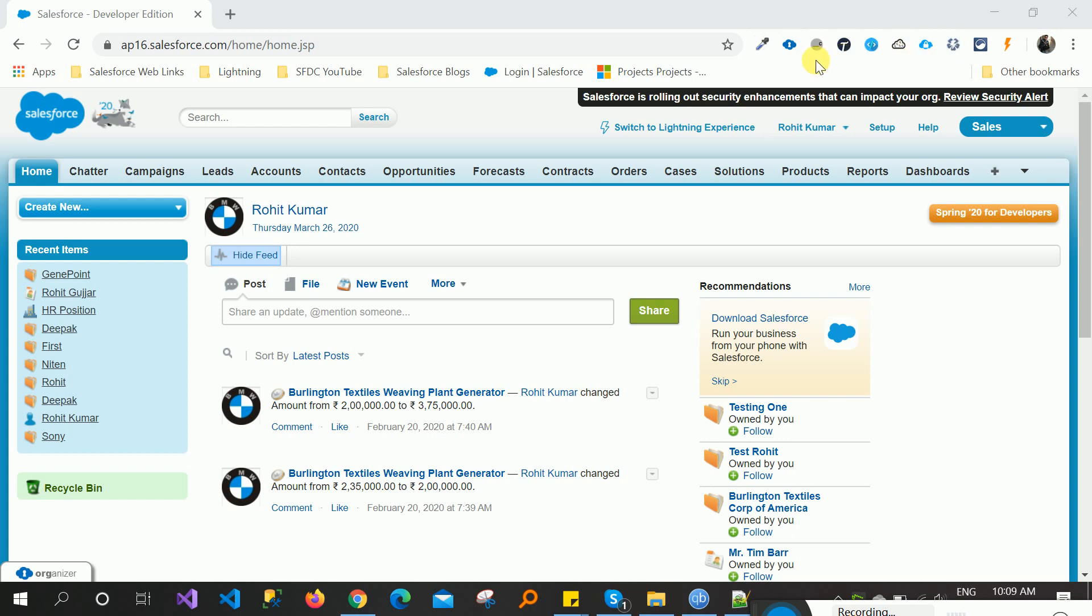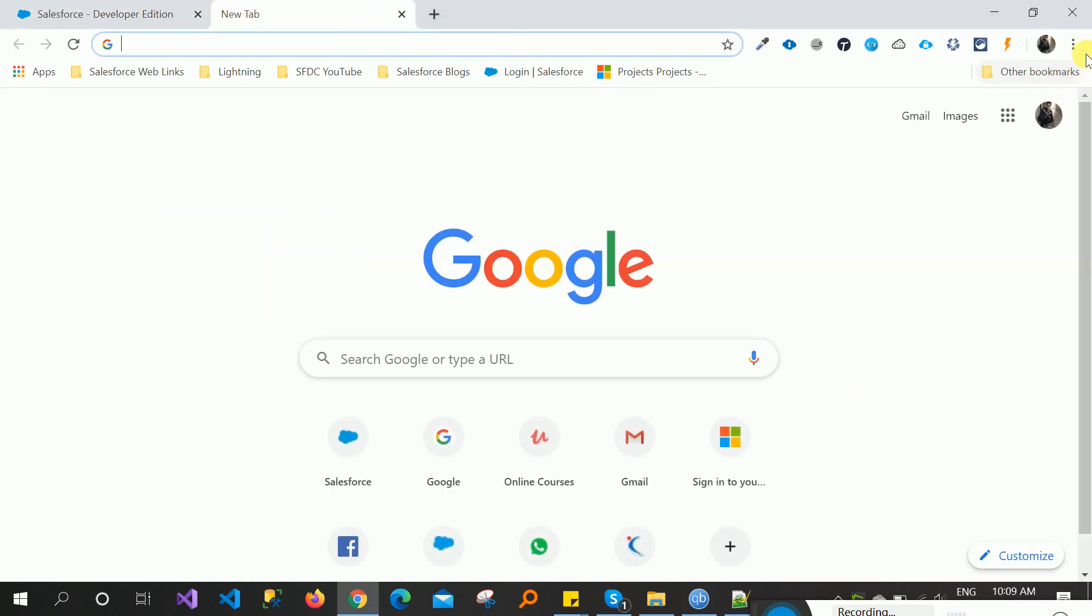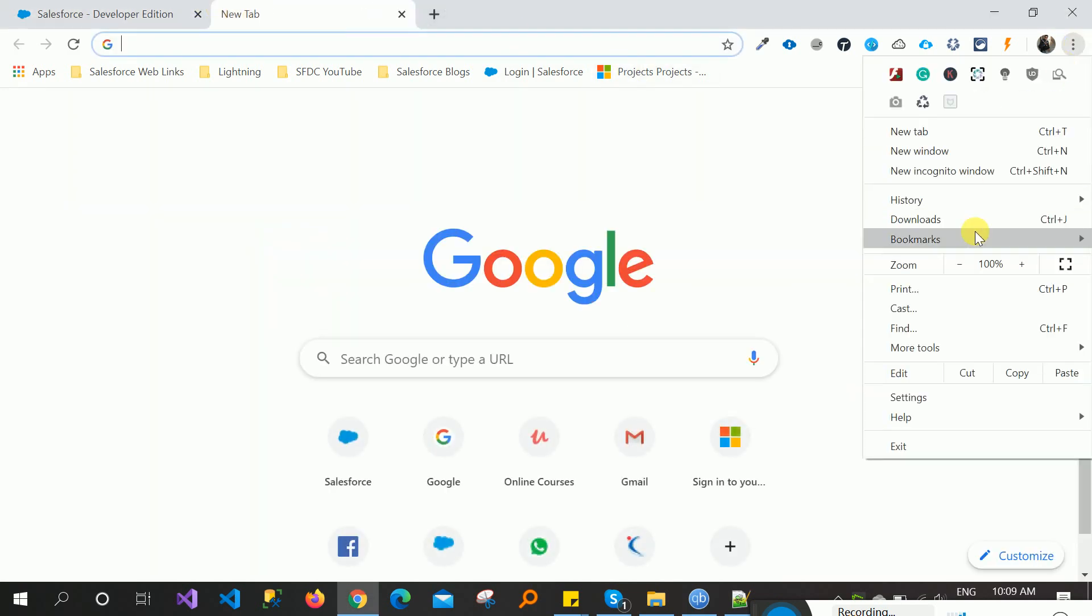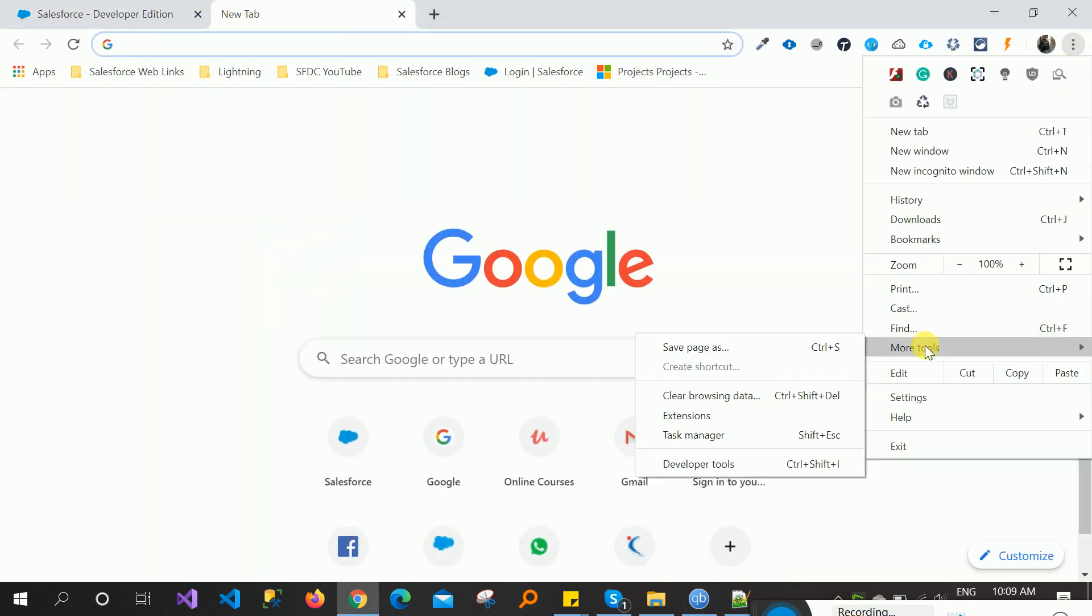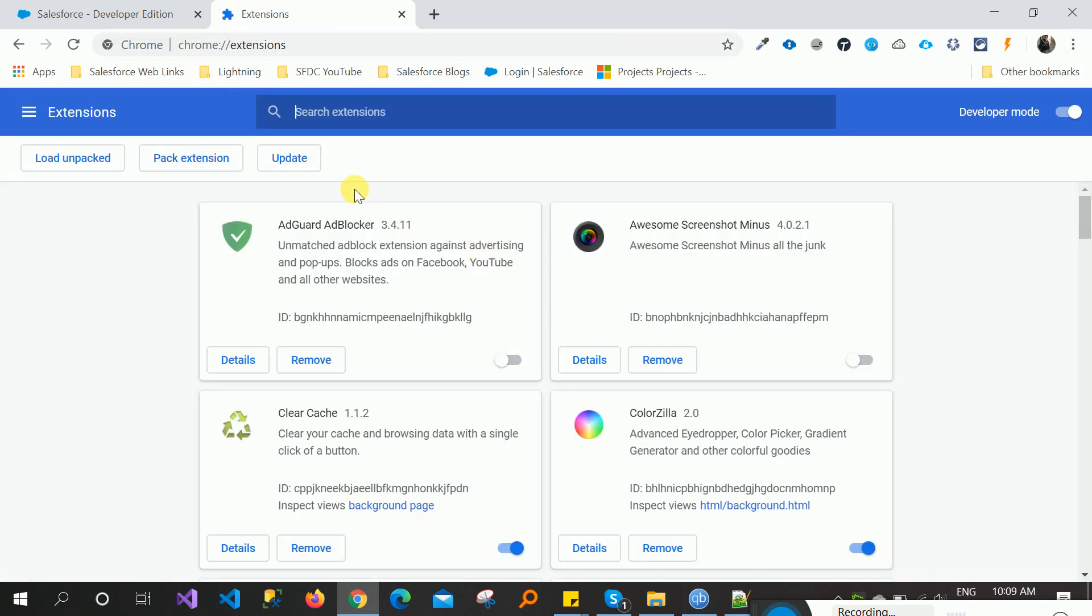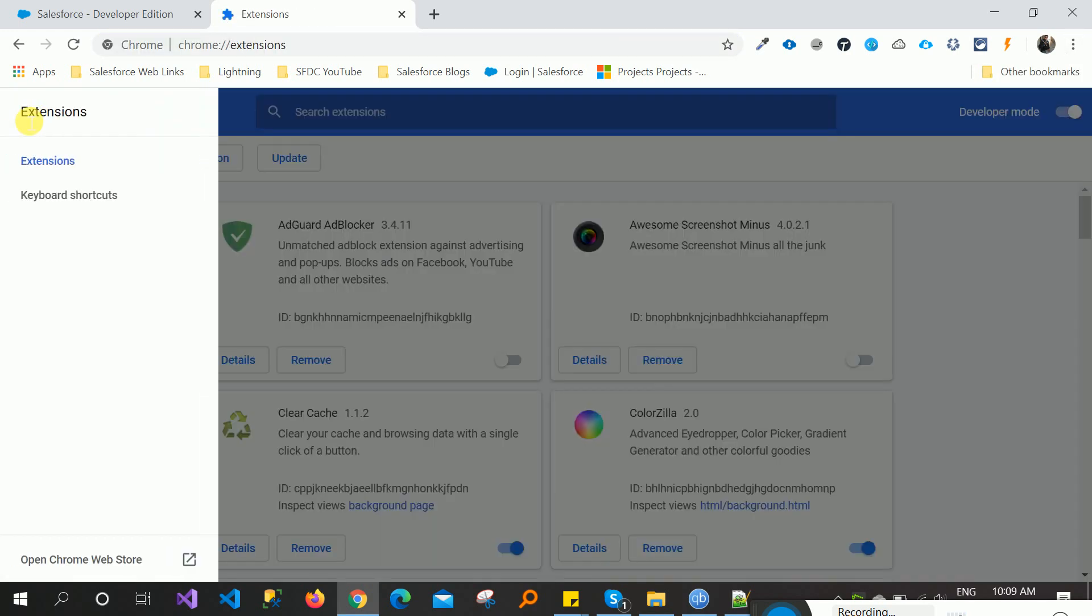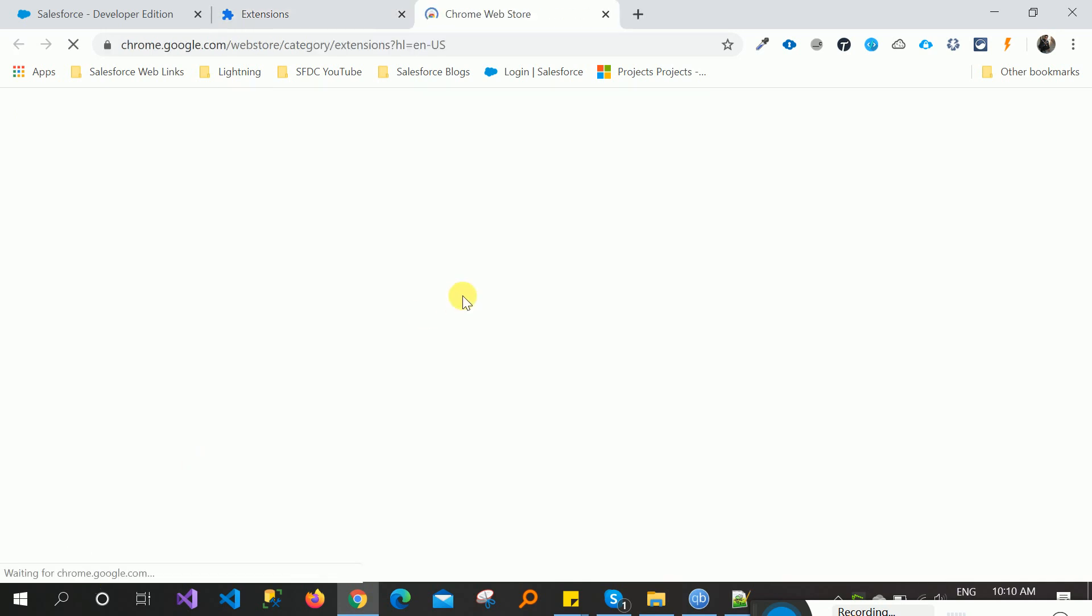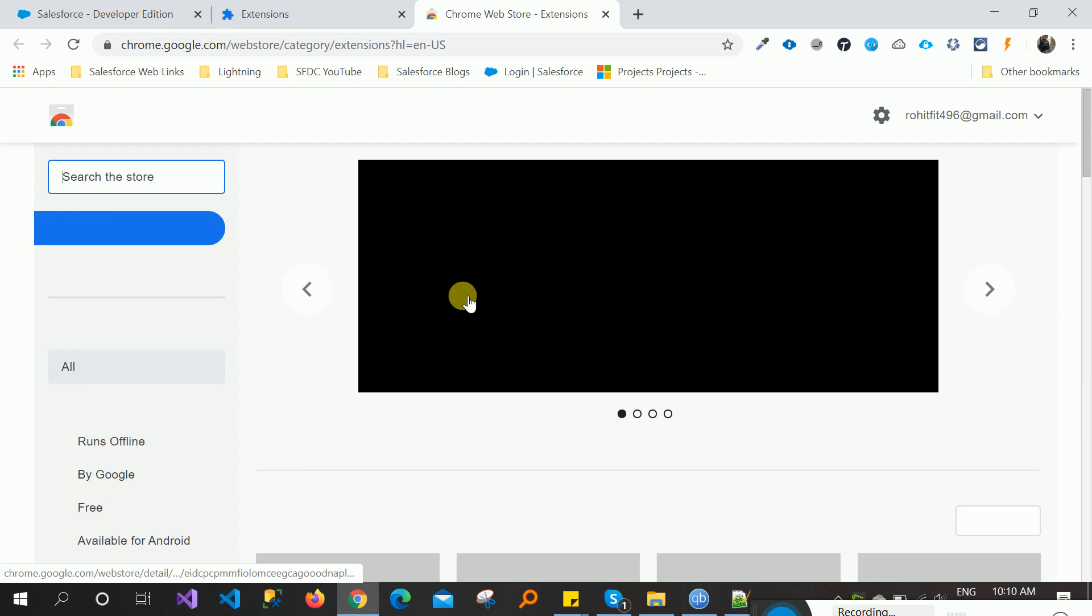First of all, let me open my extension manager, more tools and extensions. Here one pin is there, open Chrome Web Store. First of all, we need to search the extension.